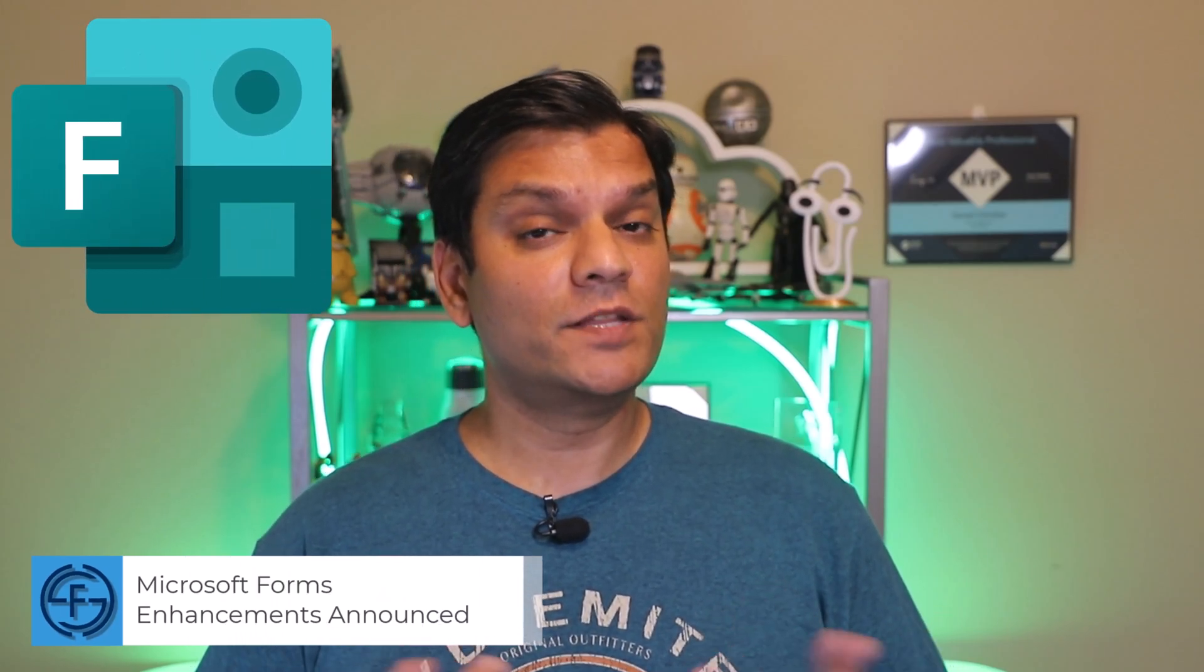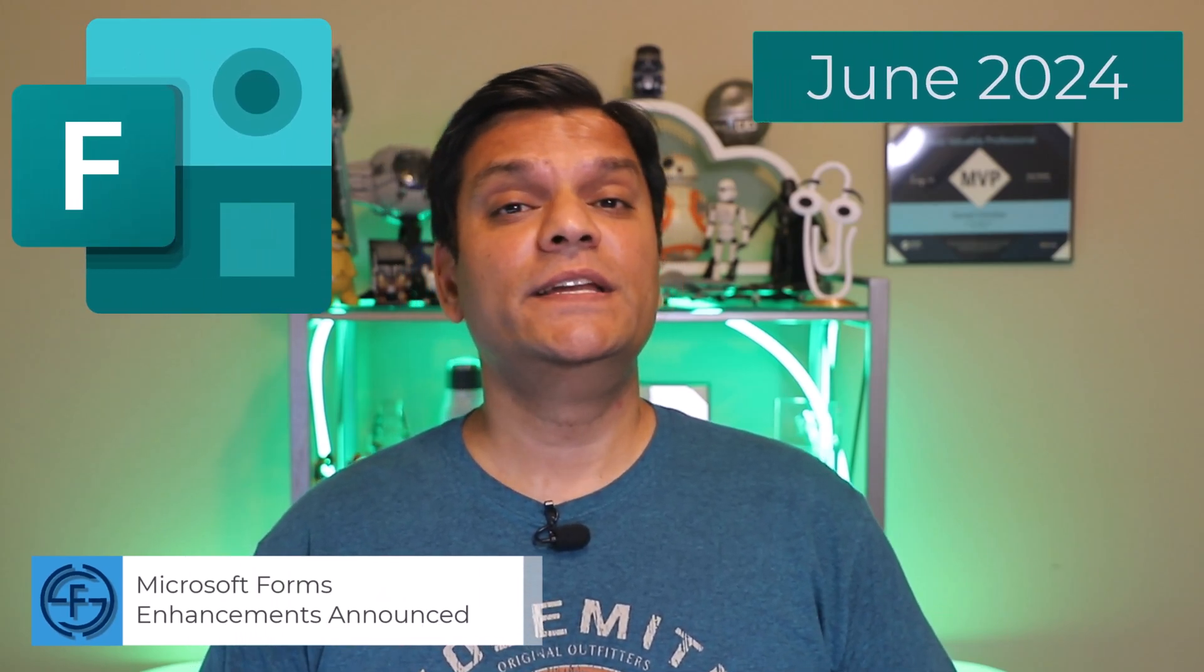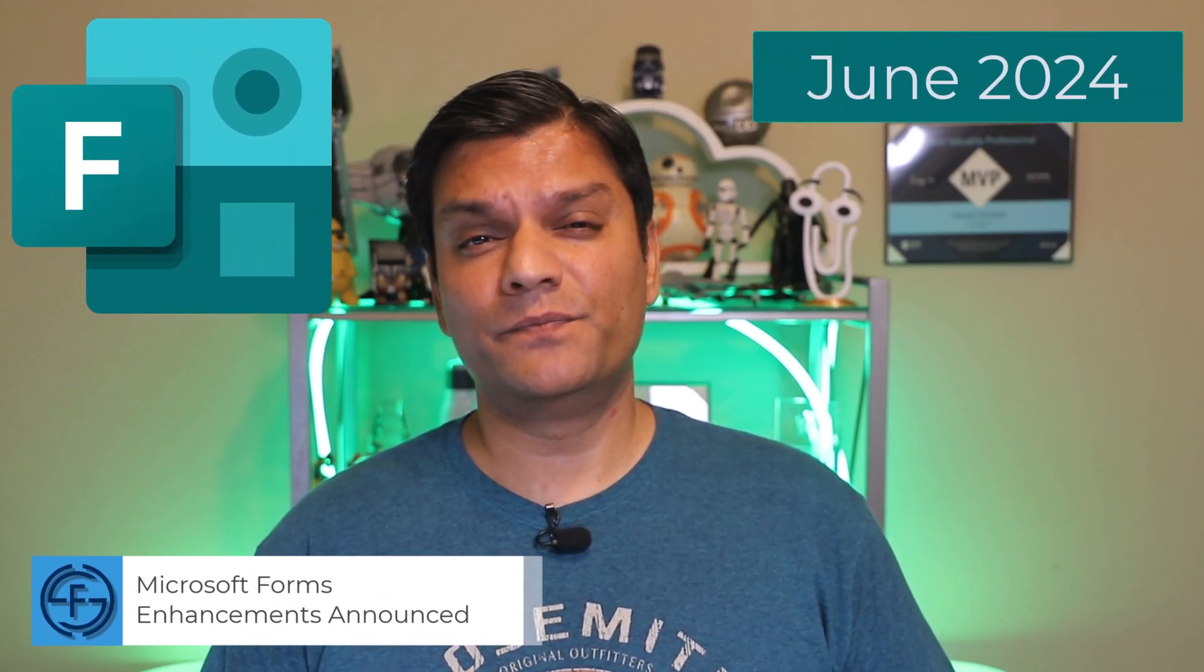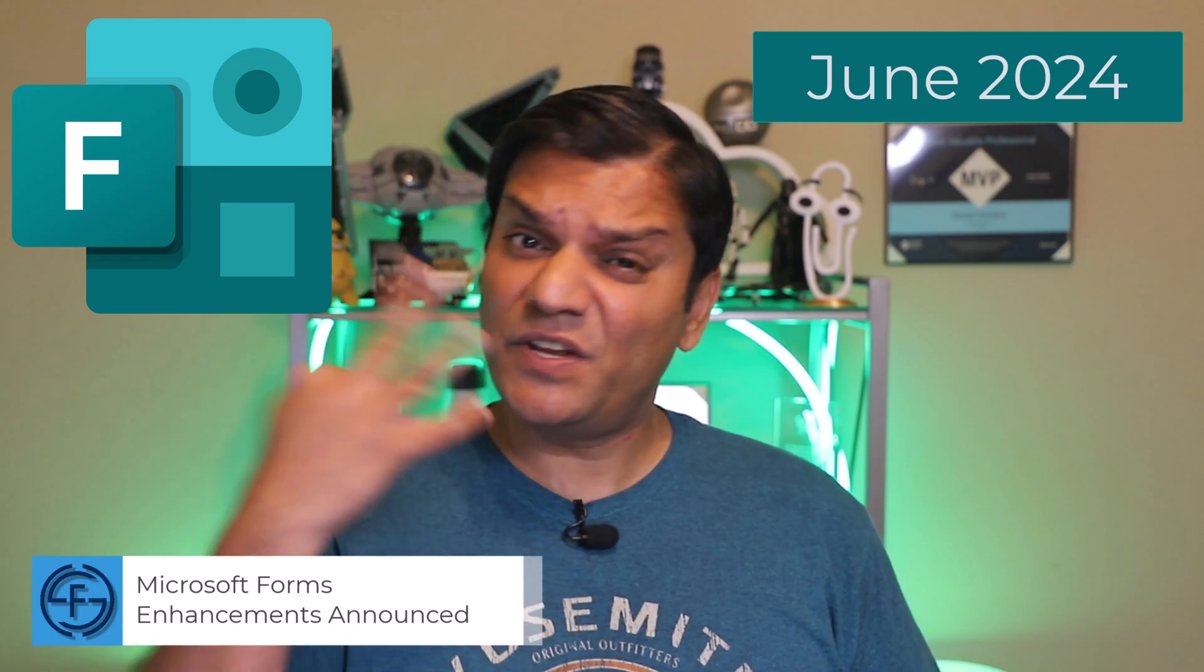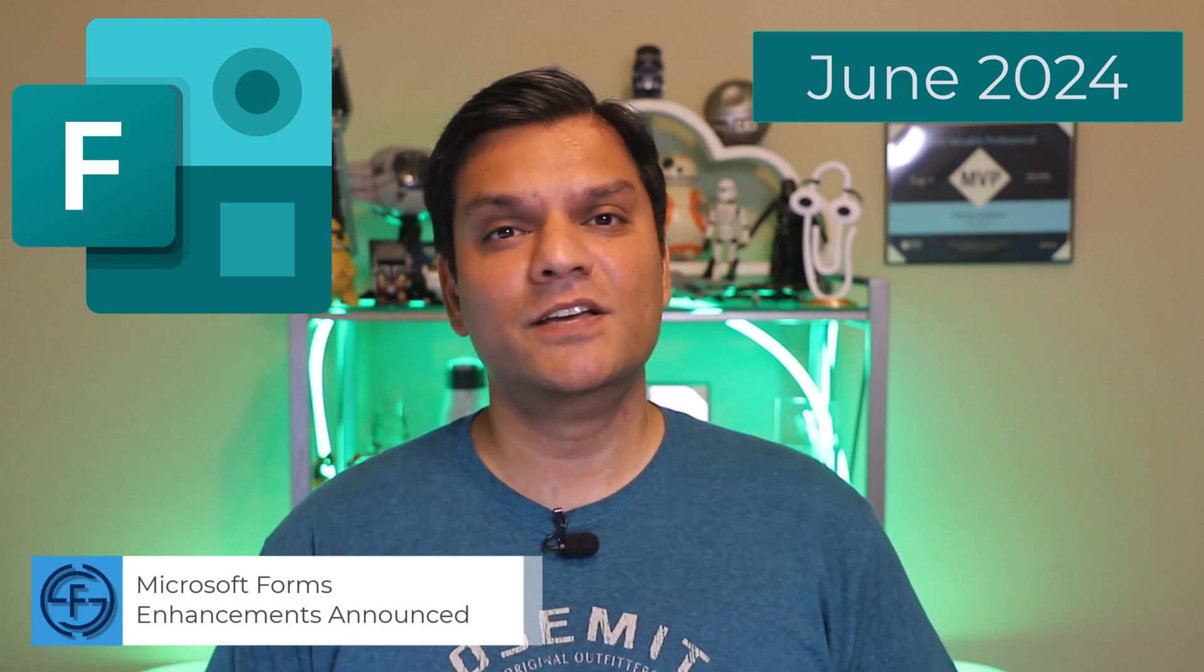Hey everyone, my name is Daniel and in today's video, we're going to take a look at all the Microsoft Form announcements that were made for the month of June 2024.